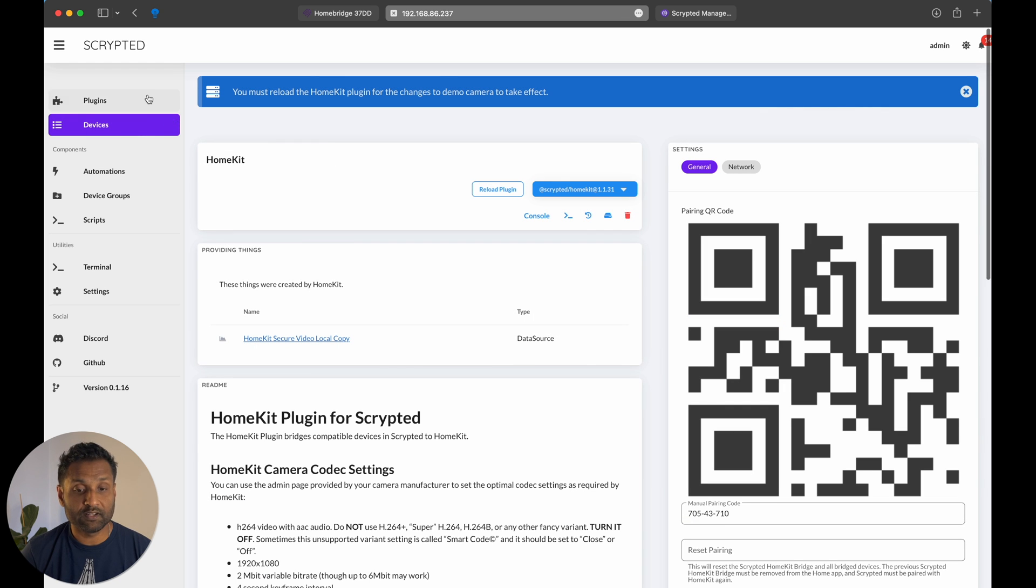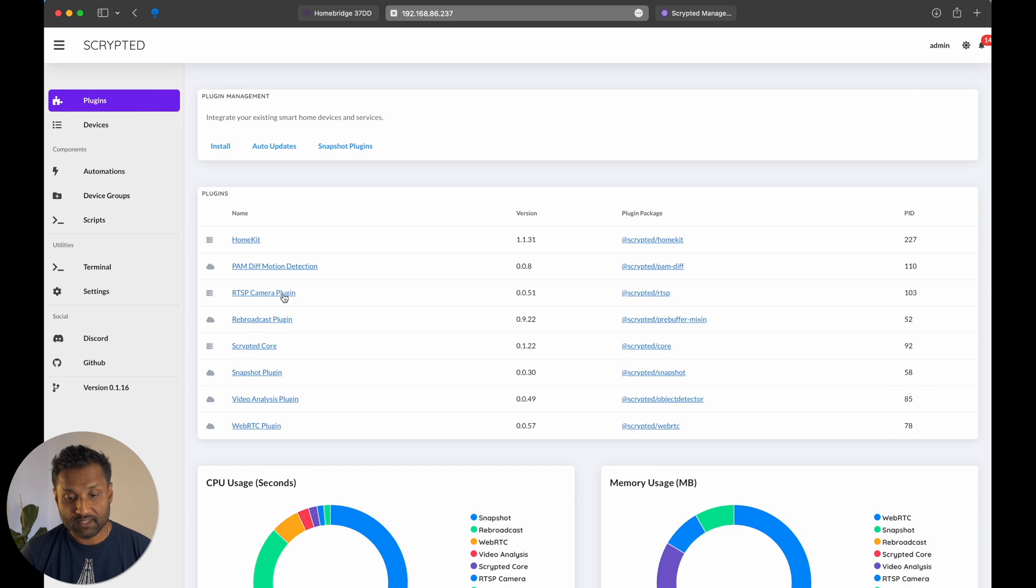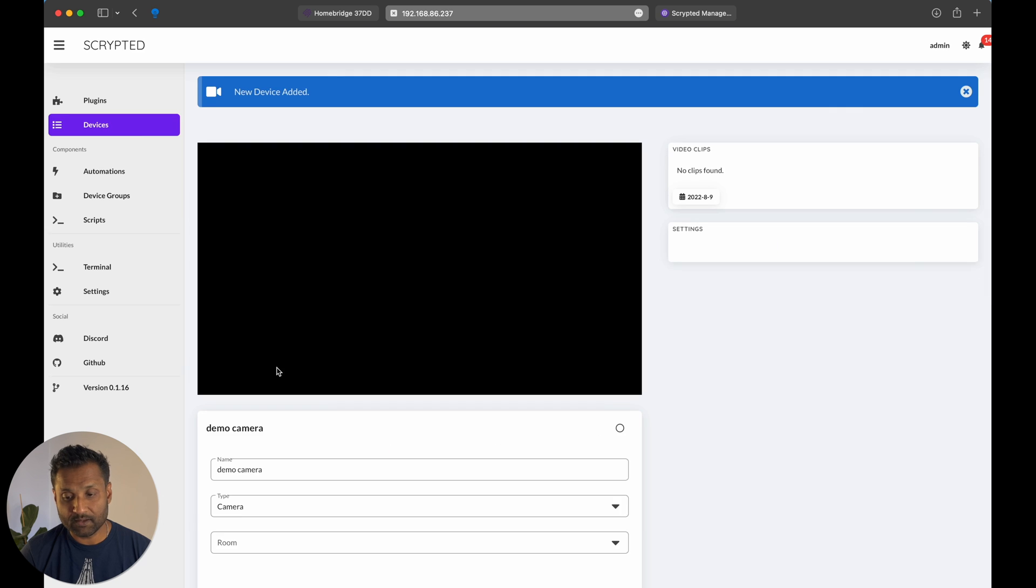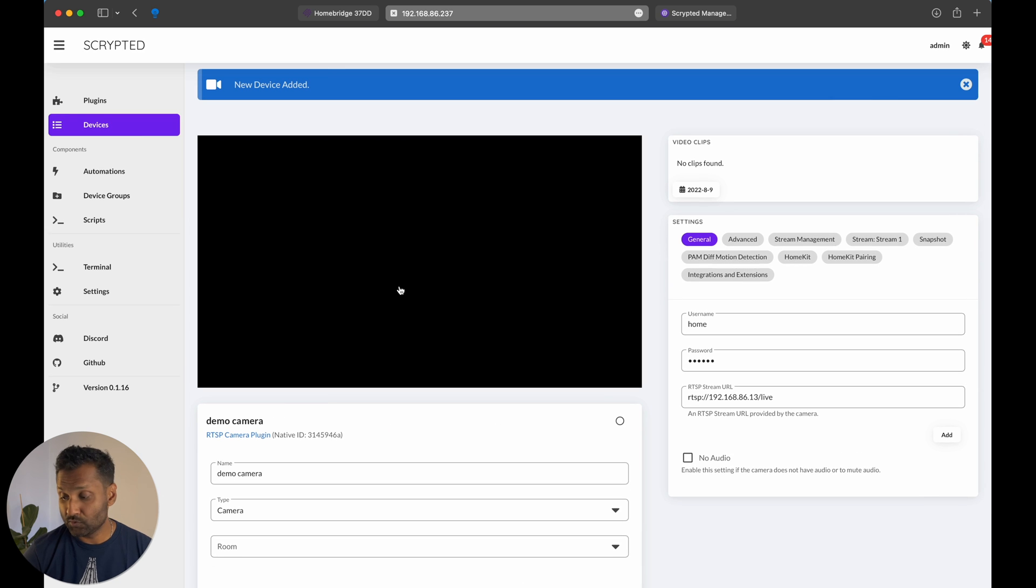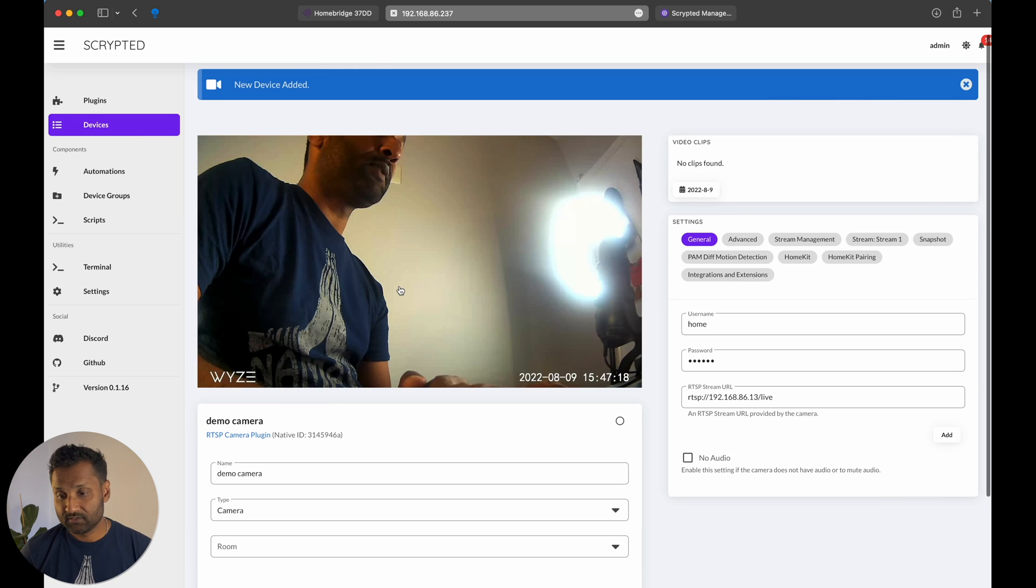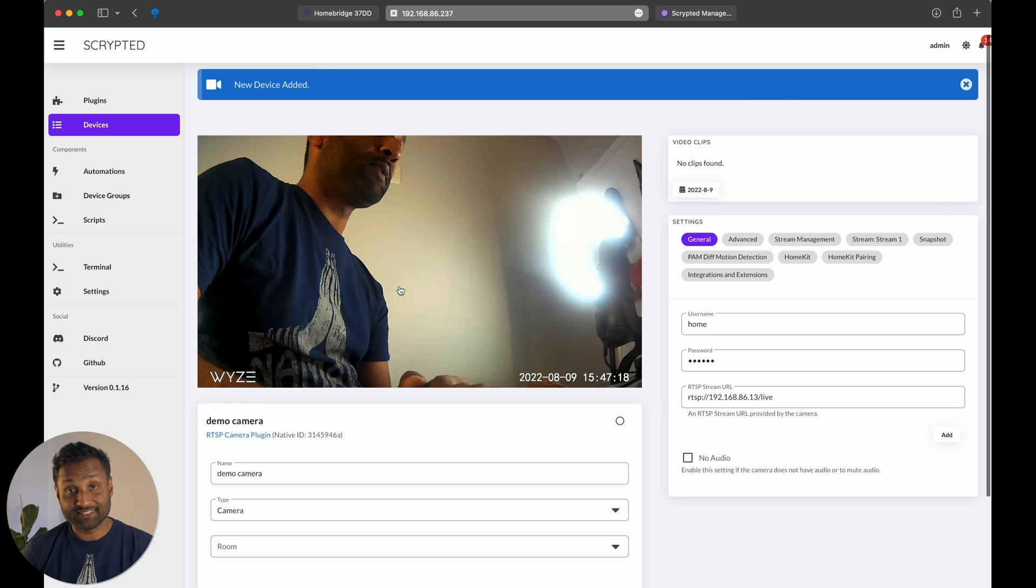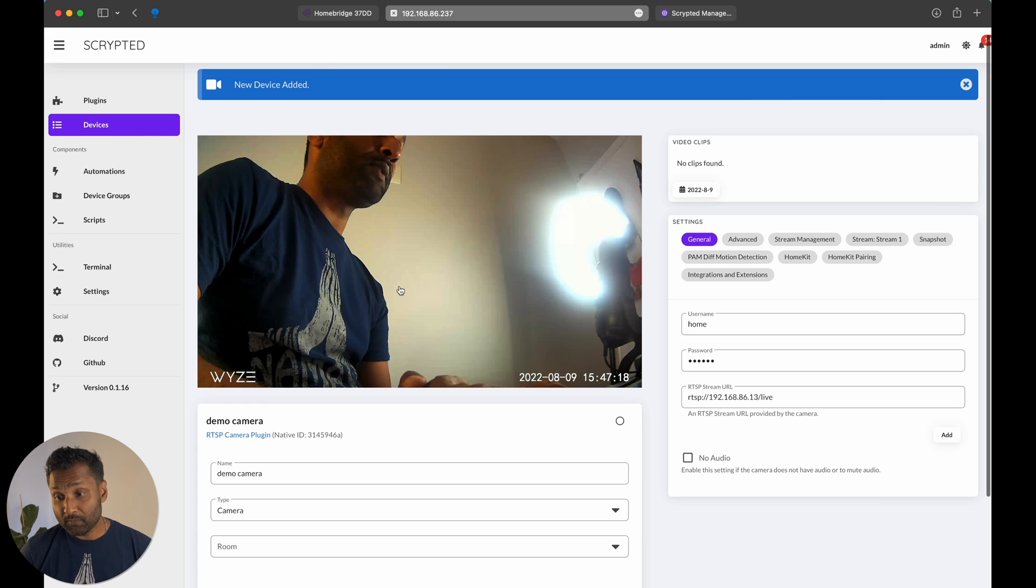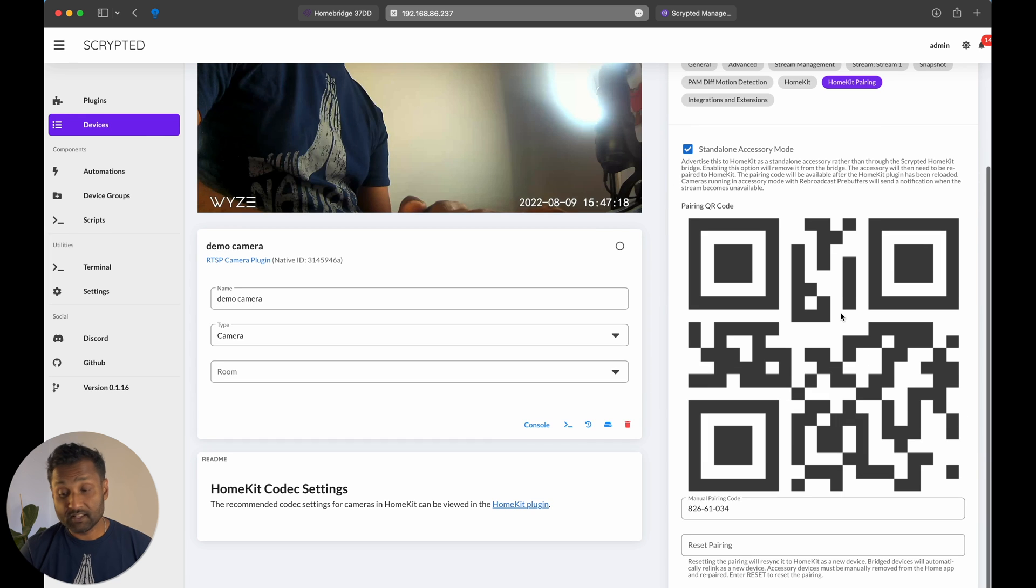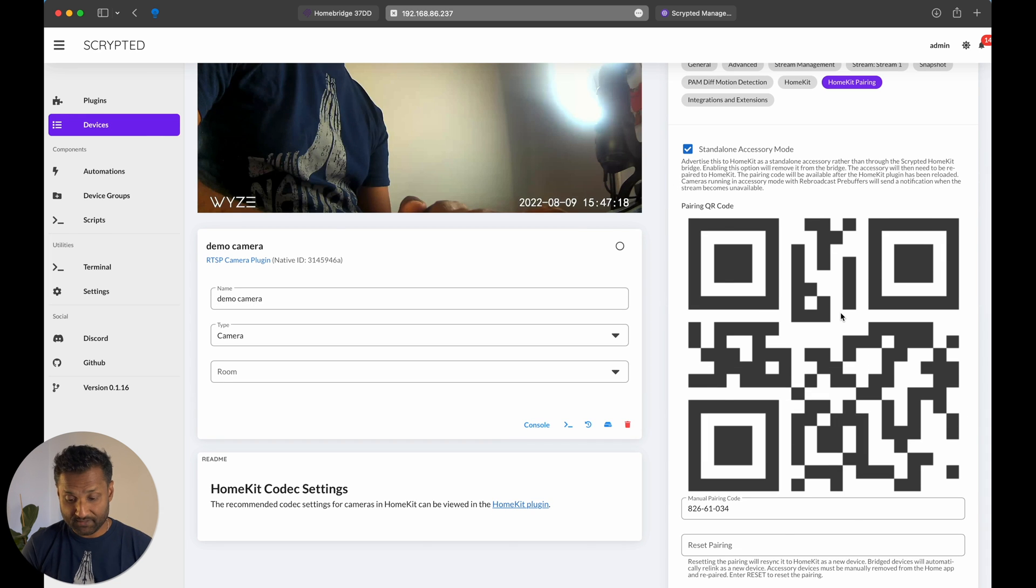Now, with the plugin reloaded, you want to go to plugins, RTSP, click on the demo camera, you should see an image broadcasting right now. So there it is. So that's the camera that's broadcasting onto me. And what we're going to do is we're just going to click on HomeKit pairing, and that's how we're going to add in the camera over here.